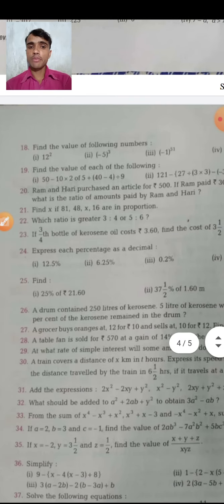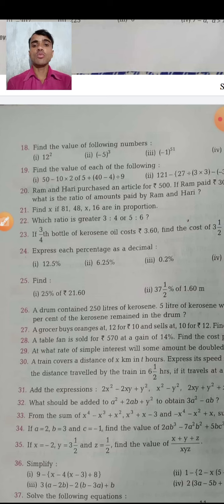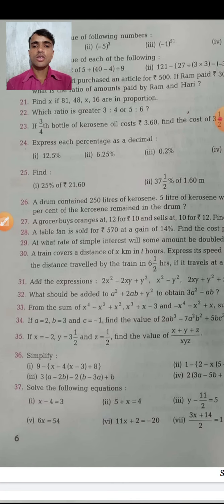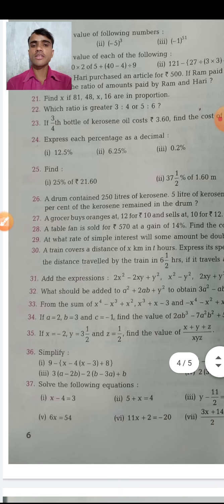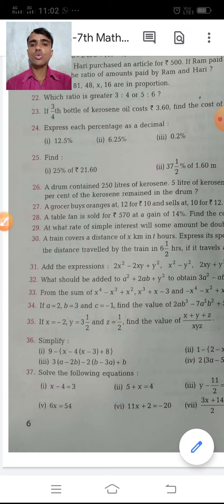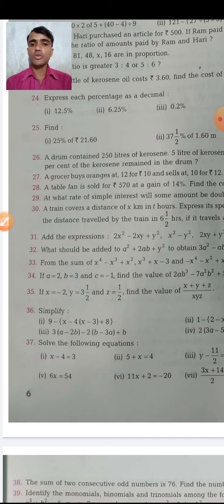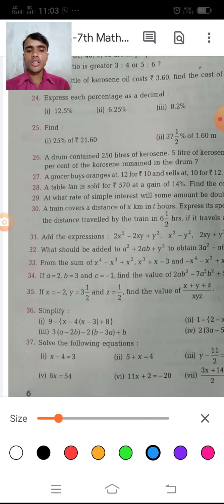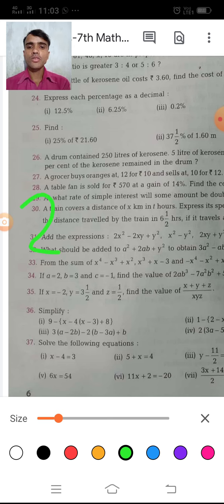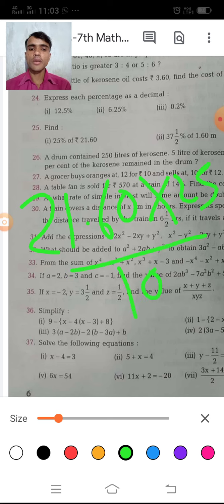Firstly, start your fair copy. Take a math notebook. If you have any problem making the fair copy, comment and tell me. One question says: express each of the following as a decimal — convert percentage to decimal by removing the percent sign and multiplying by 100. Another asks: find 25% of 12 rupees 60 paisa, which means 25% of 21.60.